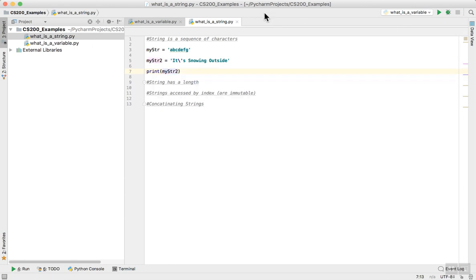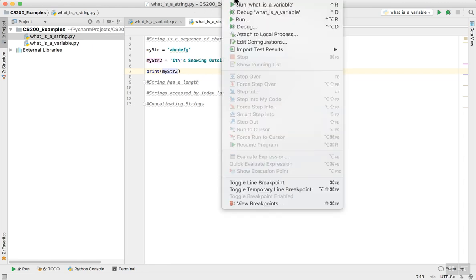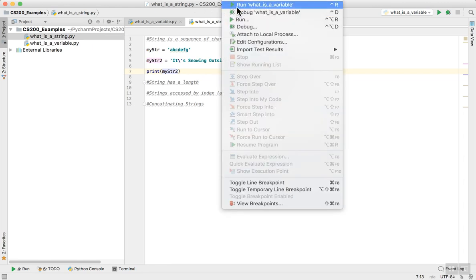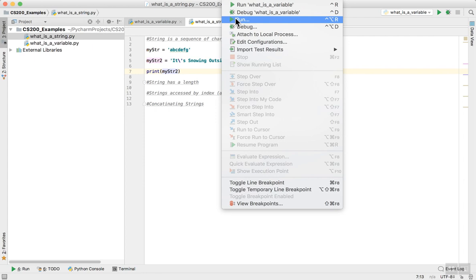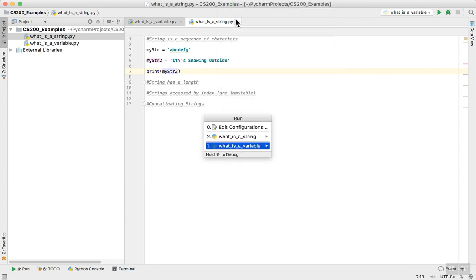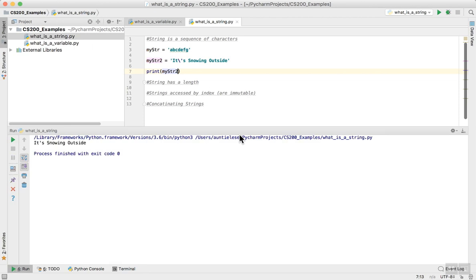For those of you who didn't get to watch the first video, this is my Python integrated development environment called PyCharm. It's free and it's very handy to have. I'm using these for the examples outside of Zybooks. So I can print a string. It's that simple.